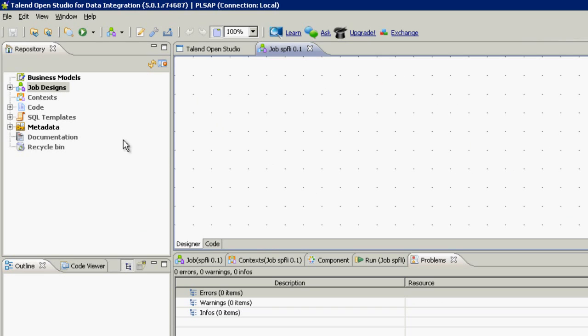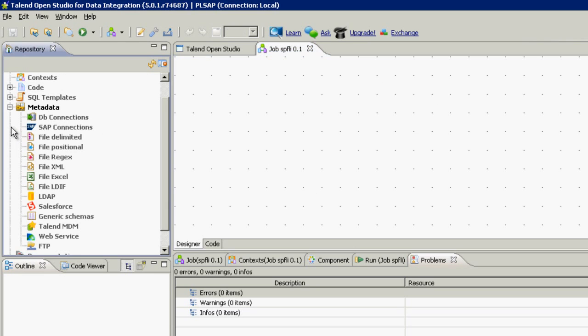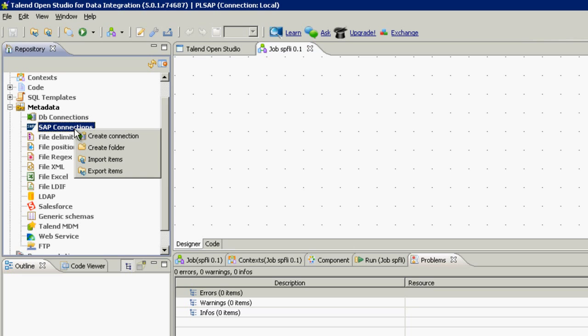Here in Talend OpenStudio, under metadata, you can see those connections, including SAP connections. We're going to create a new connection here.